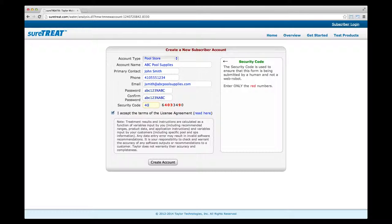Now it's time to submit the account information you've entered. Copy only the red digits into the security code box — this ensures that you're a human being, not a bot. Click the Create Account button. You've just created a SureTreat account, but you're not finished yet.